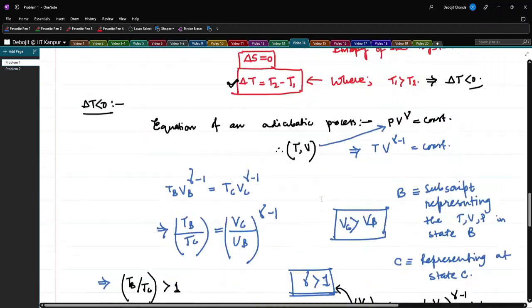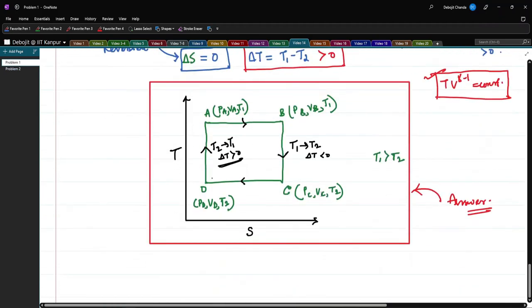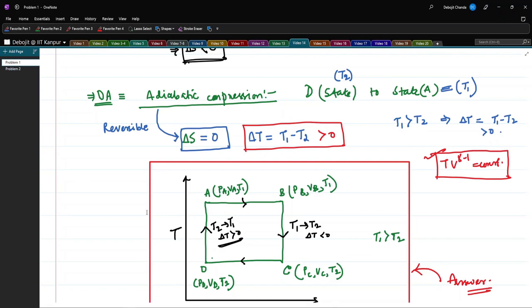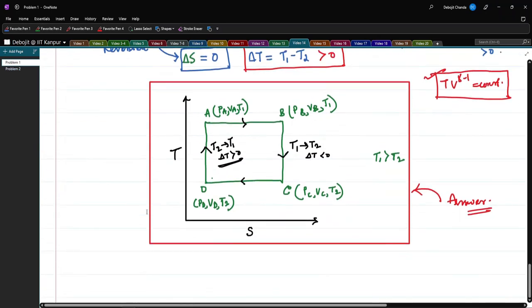So that was problem number one. I solved it elaborately because we haven't yet looked at how to obtain a TS diagram from a given PV diagram. The approach used here will also help you do these problems for other cycles, not just the Carnot cycle. Now let us go to the second problem of this video.